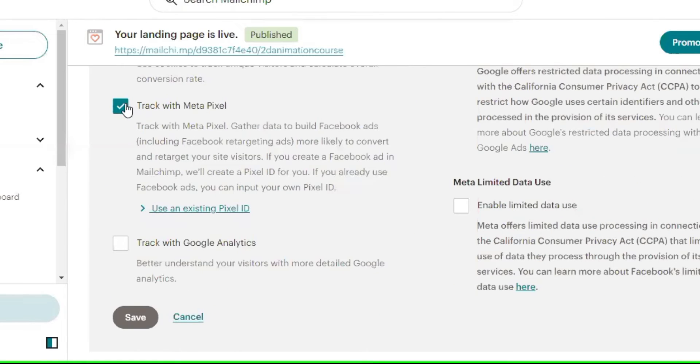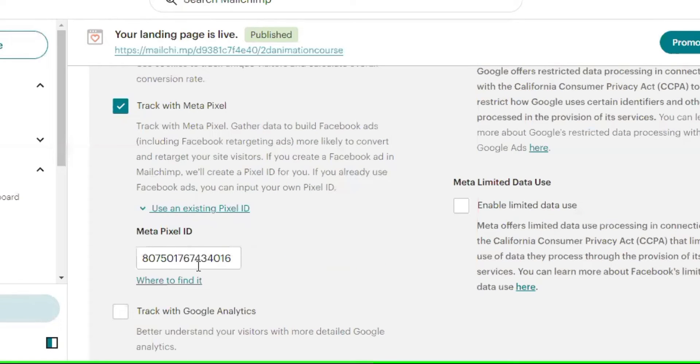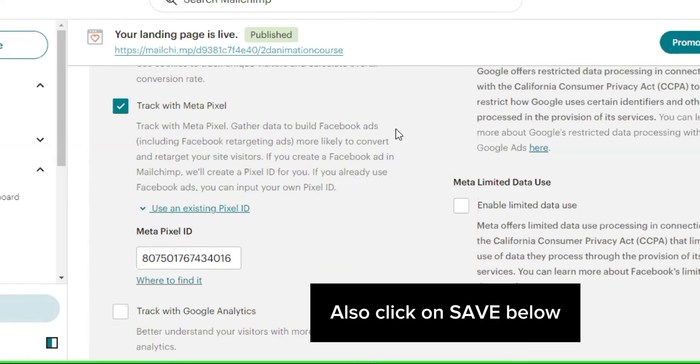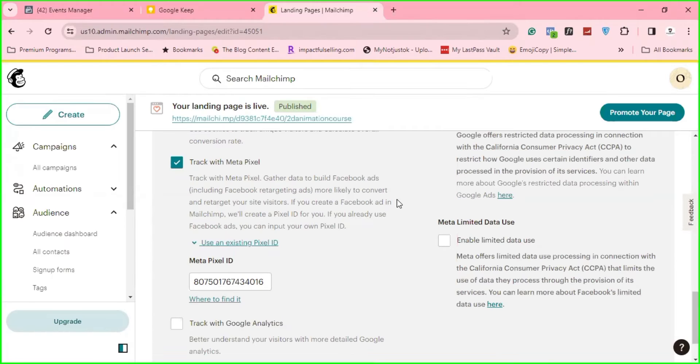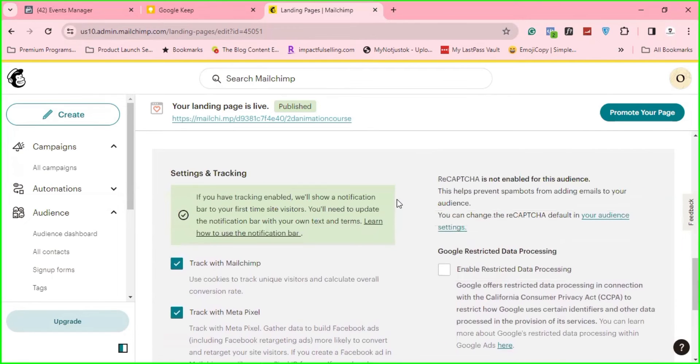Make sure you tick this track with Metapixel, then click on Use an existing pixel and then paste that ID here. That's your Metapixel ID. So once it is pasted here, then the next thing that you will do is give it like a minute. If you want to be sure that it is connected,